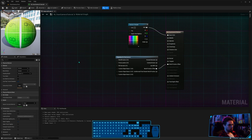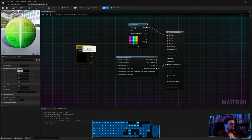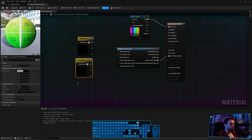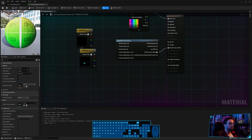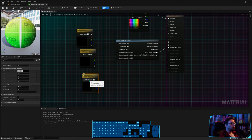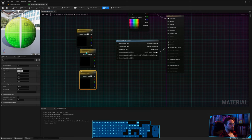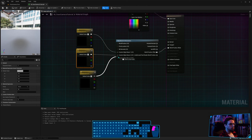Hold V and click to create vector parameters. The first one is X, then duplicate for Y and Z. Connect these three parameters to the node: here, here, and here.